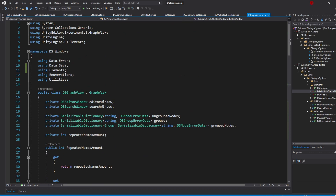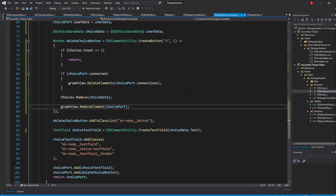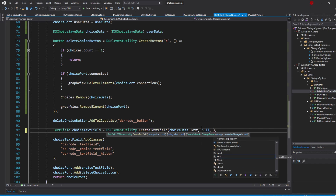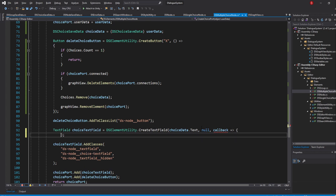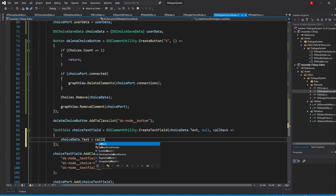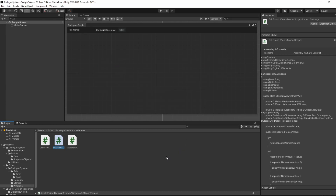With this done, we should be able to remove all of our choices except the last one, and our NodeId should be set. There is still one thing left to do though, and that's updating the ChoiceData.Text whenever we update the TextField. This is pretty straightforward, so go back to our DSMultipleChoiceNode script and in our CreateChoicePort method, we'll be adding a callback to our ChoiceTextField variable. Pass in Node for the label, and then pass in a callback. Inside, simply type in ChoiceData.Text equals to callback.newValue. Our ChoiceData.Text should now be updating every time we type something in our TextField. With that done, we now have everything we need for our choices. We'll see you next time.